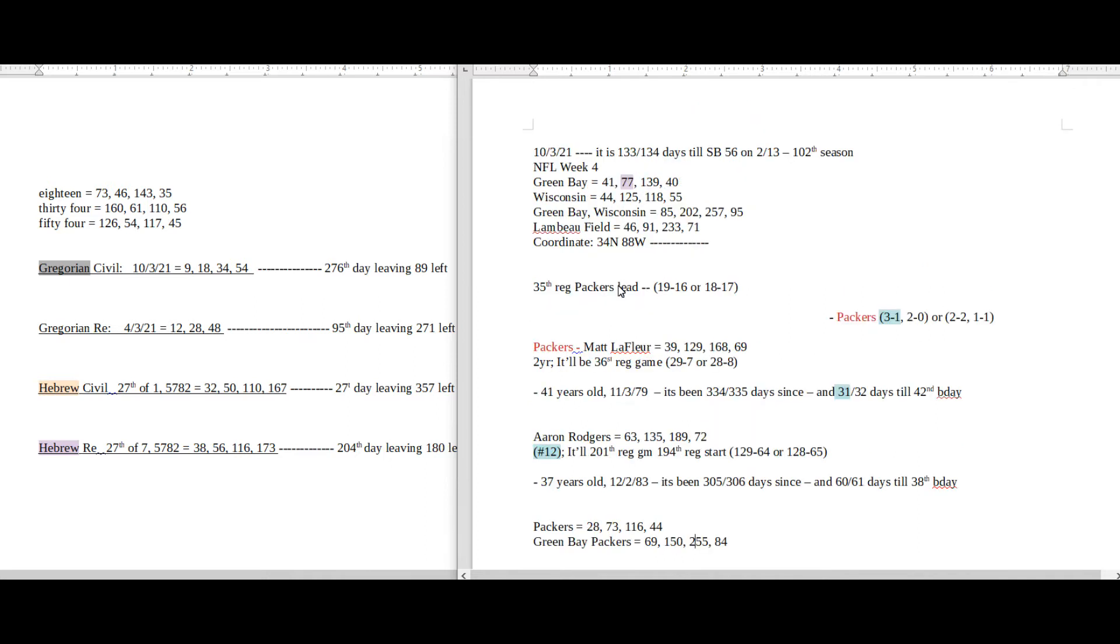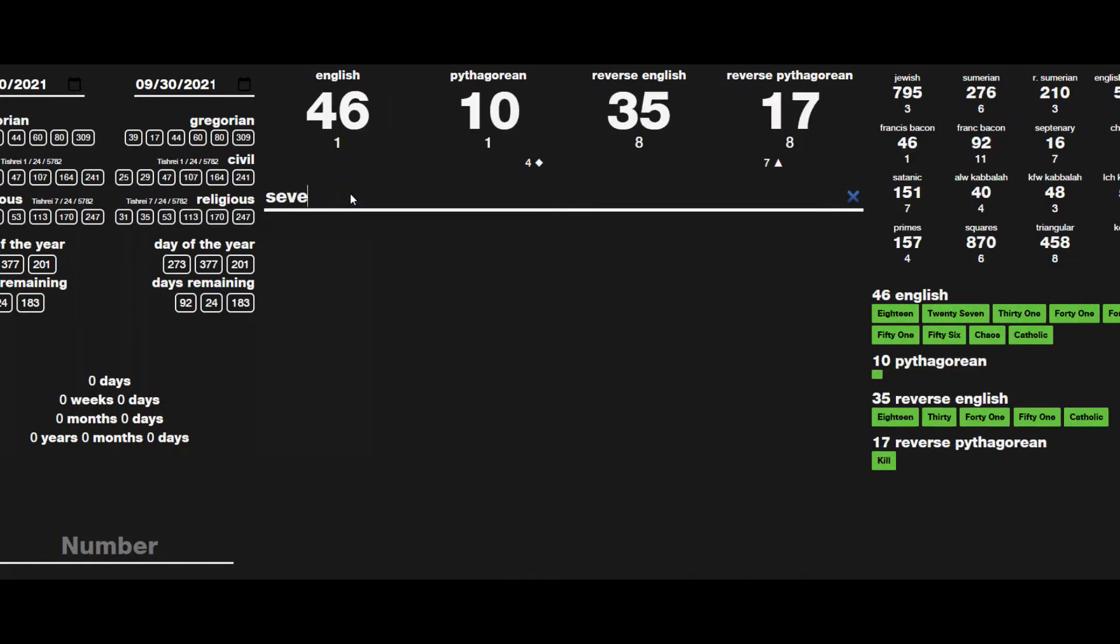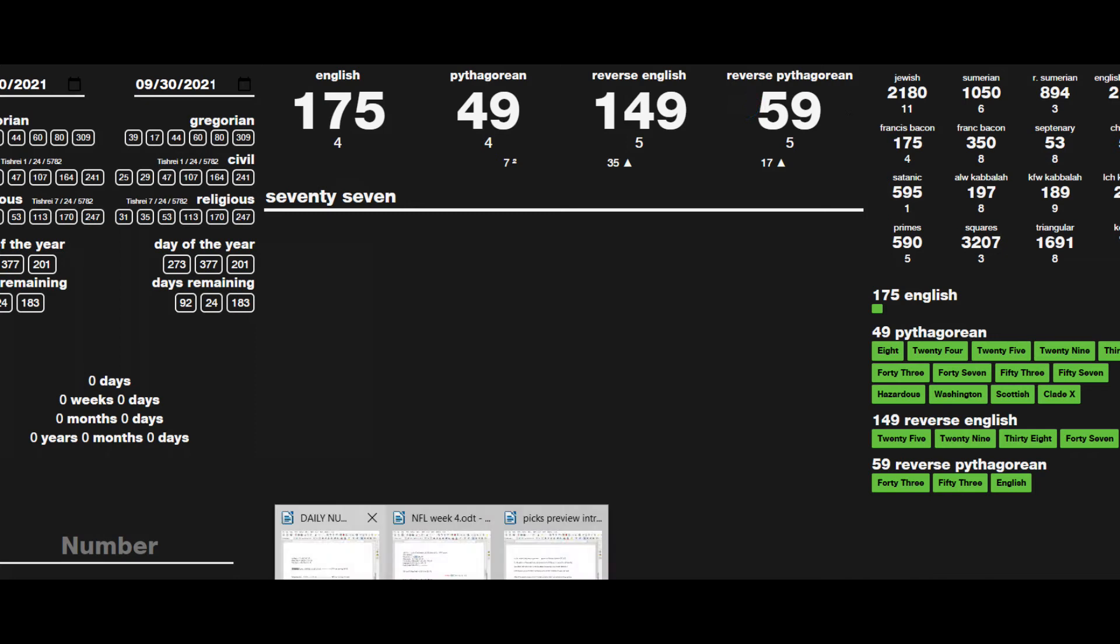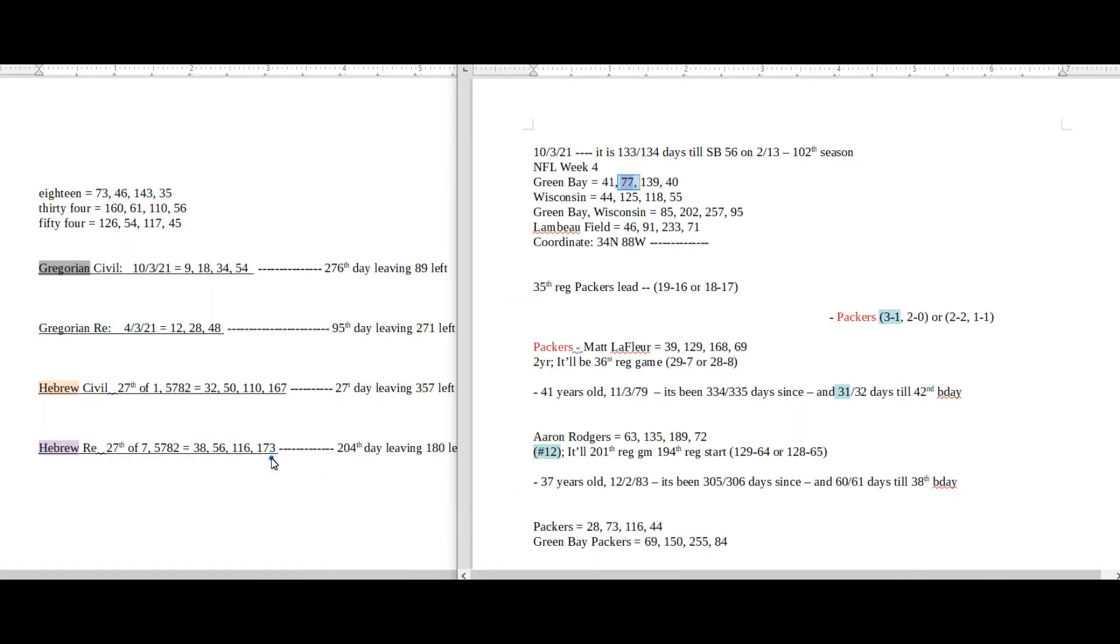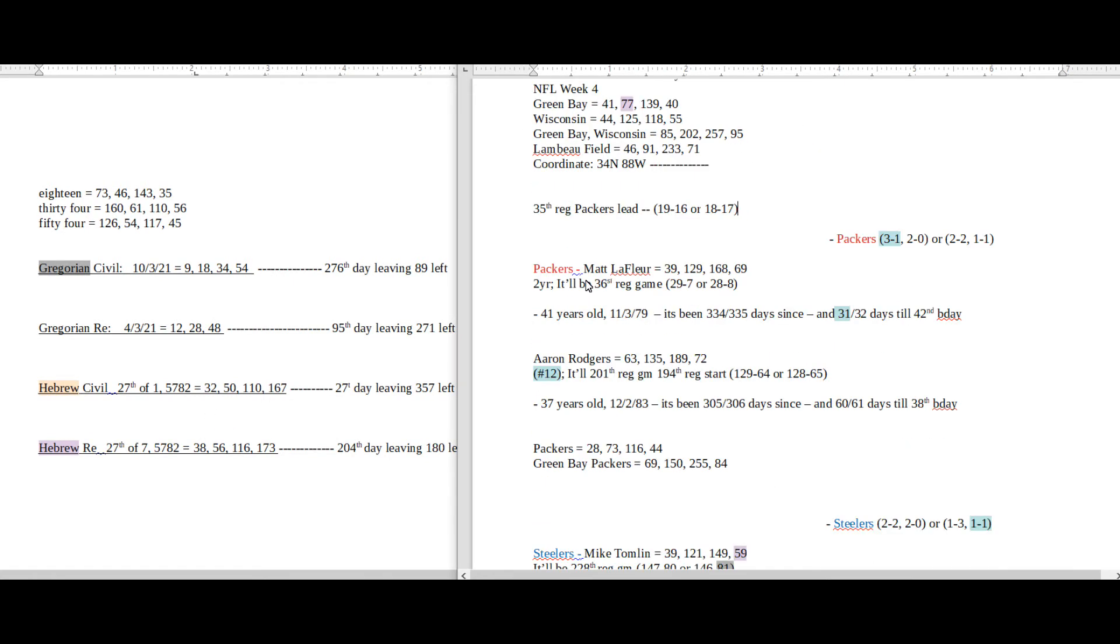Green Bay sums to 77. The number 77 sums to 59. Today being the 27th day of the seventh month on the Hebrew religious calendar, 277 is the 59th prime number.